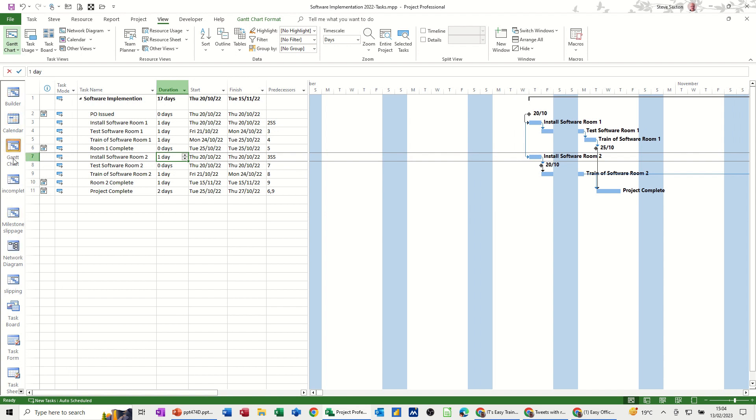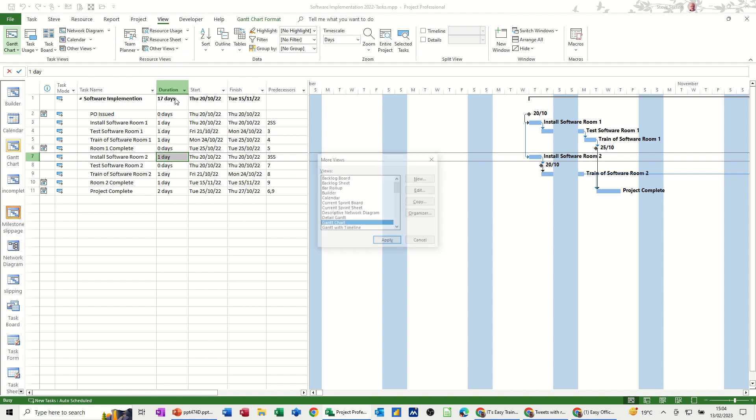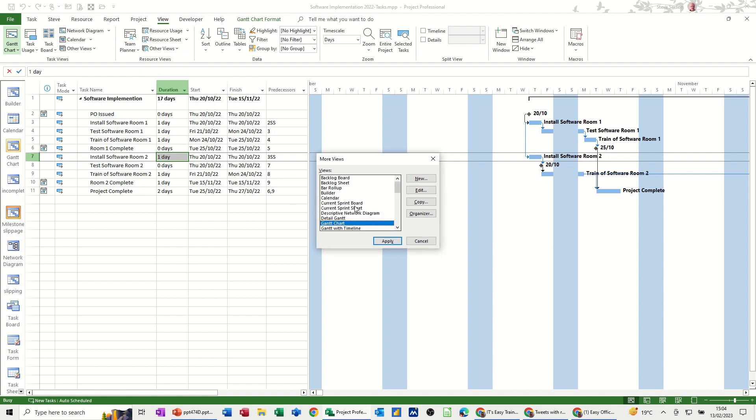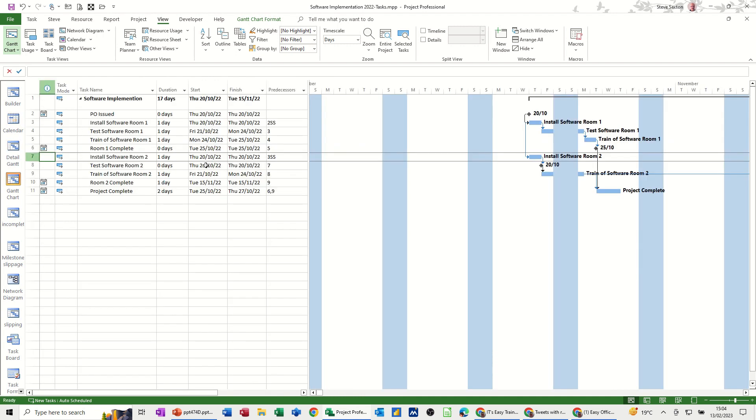Now this used to be a great little feature because it was a fairly static list but now unfortunately when you create a new view or you go into one of other views and pick one of these, so I'll go for detailed Gantt, apply. That detailed Gantt now appears in this and this can now get cluttered because it's just remembering all the views that you've been in before including ones that you create yourself.